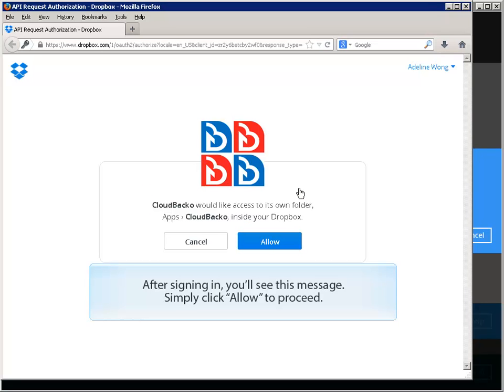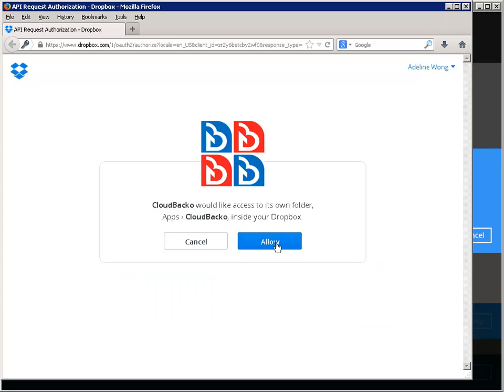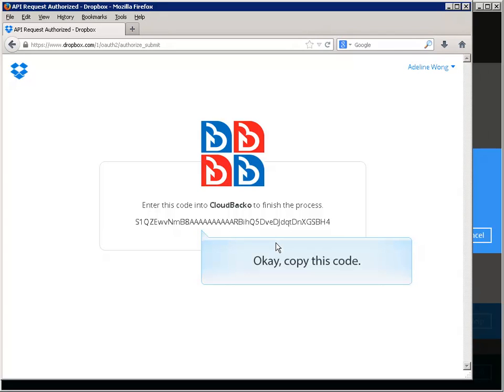Let's sign in with an existing Dropbox account. After signing in, you'll see this message. Simply click allow to proceed. Copy this code.